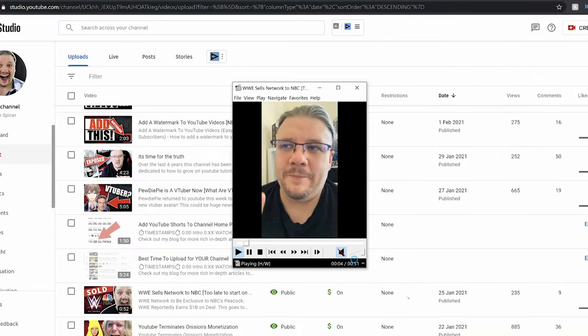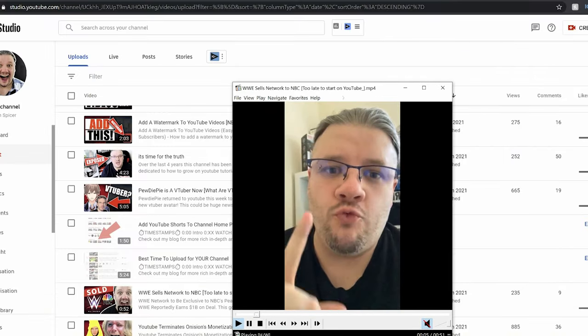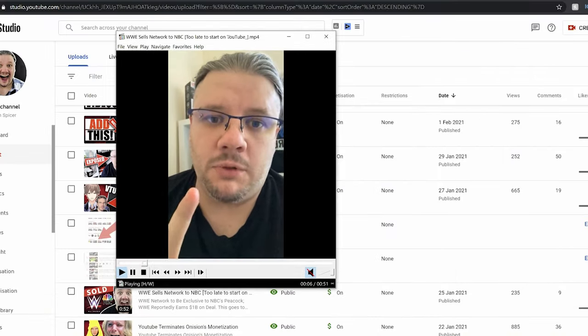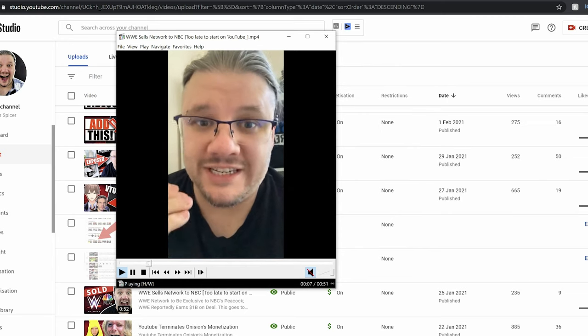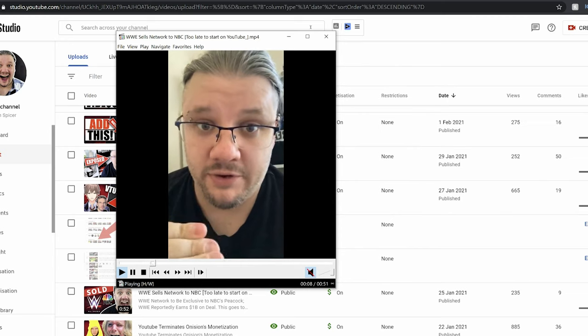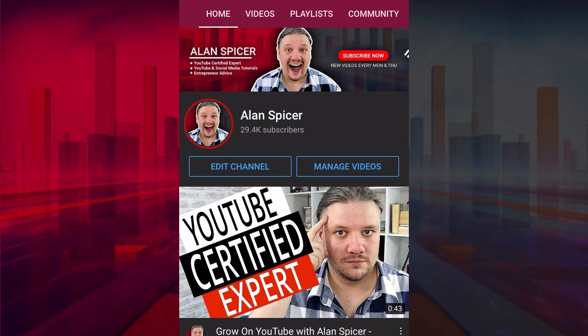It loads down here in the compressed format that it uploads to YouTube. You now have a copy on your desktop that you can use anywhere you want, including Reels and TikToks.